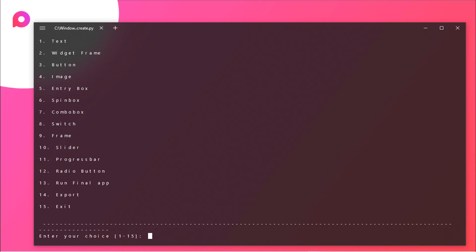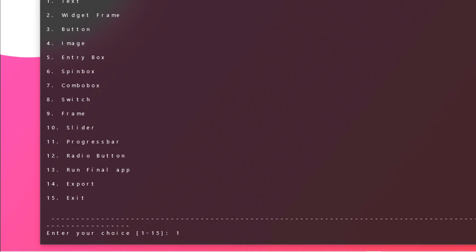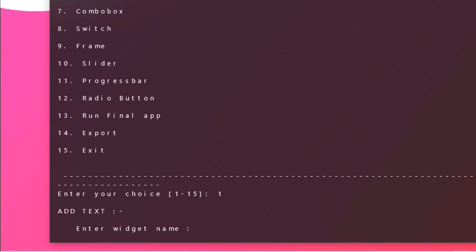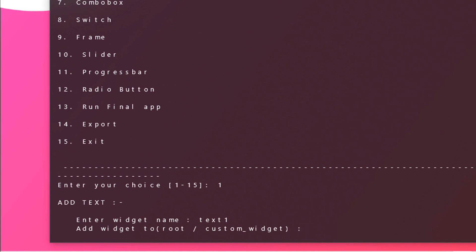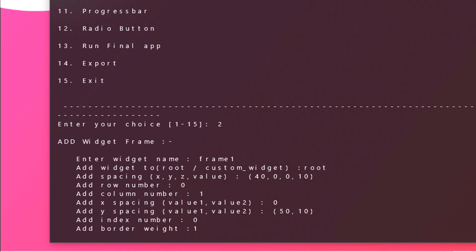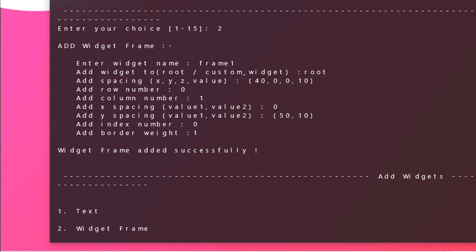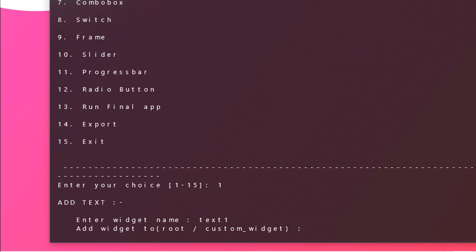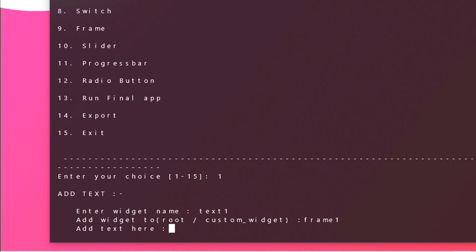Now we need to add our text finally. Just type in 1 and widget name. Let's say text 1, hit enter, and now add widget to root or custom widget. In our case it should be custom widget. As you can see we have created a widget name which is frame 1, so we need to pass in this text to the frame 1. Just type in frame 1 and hit enter.